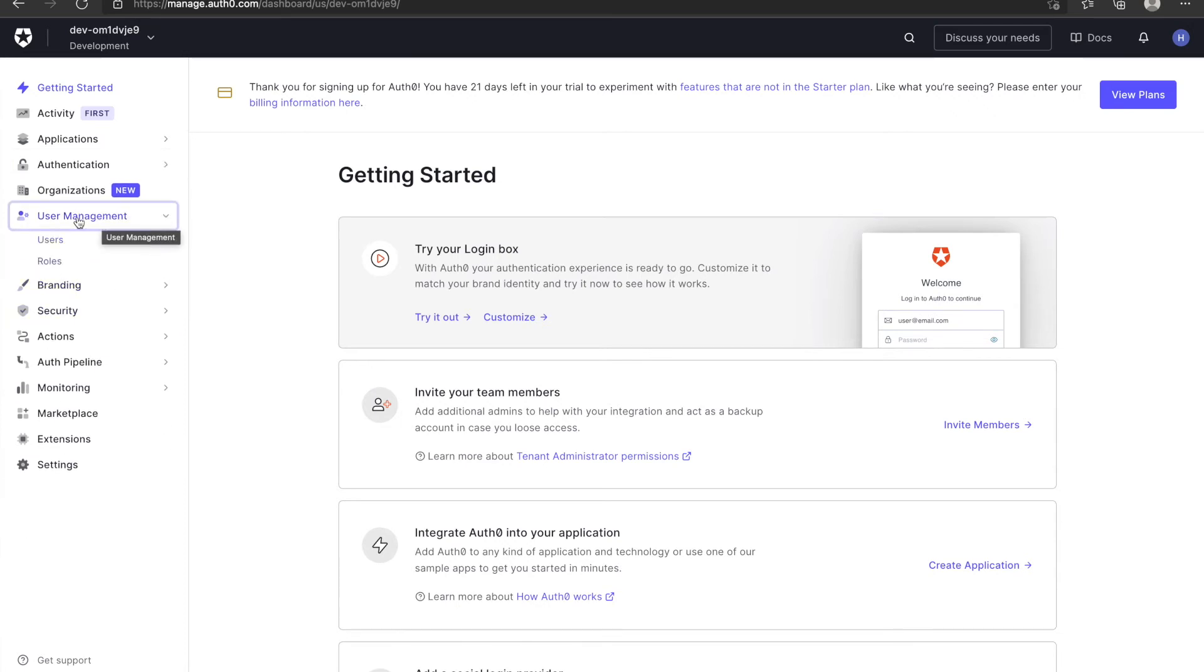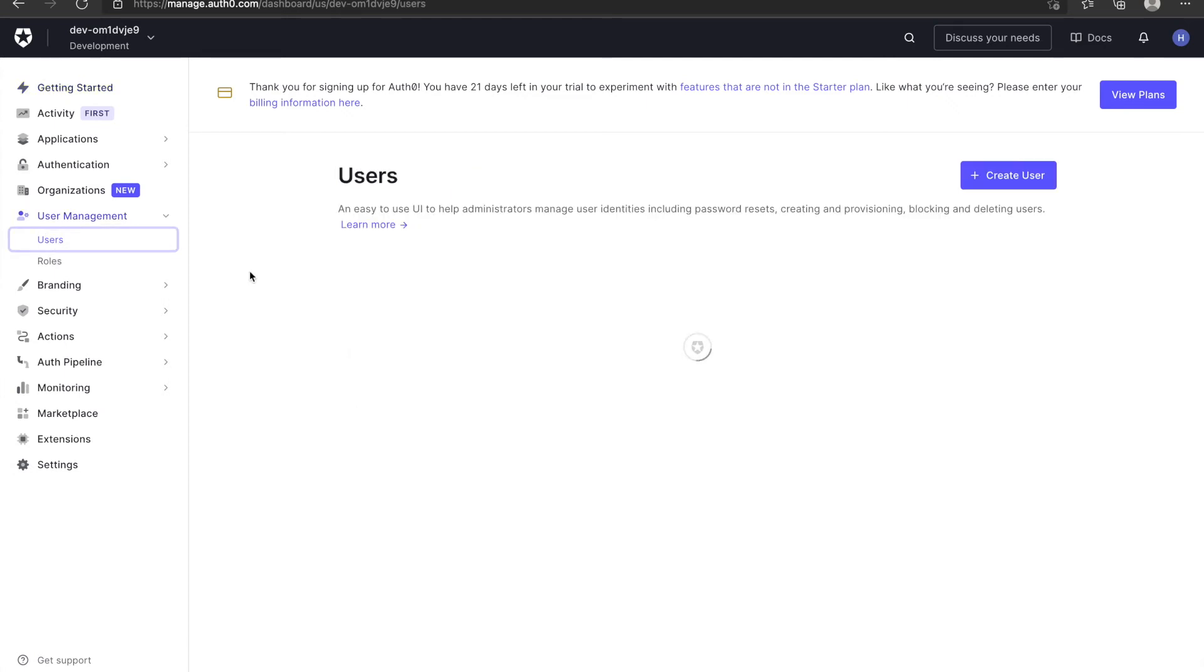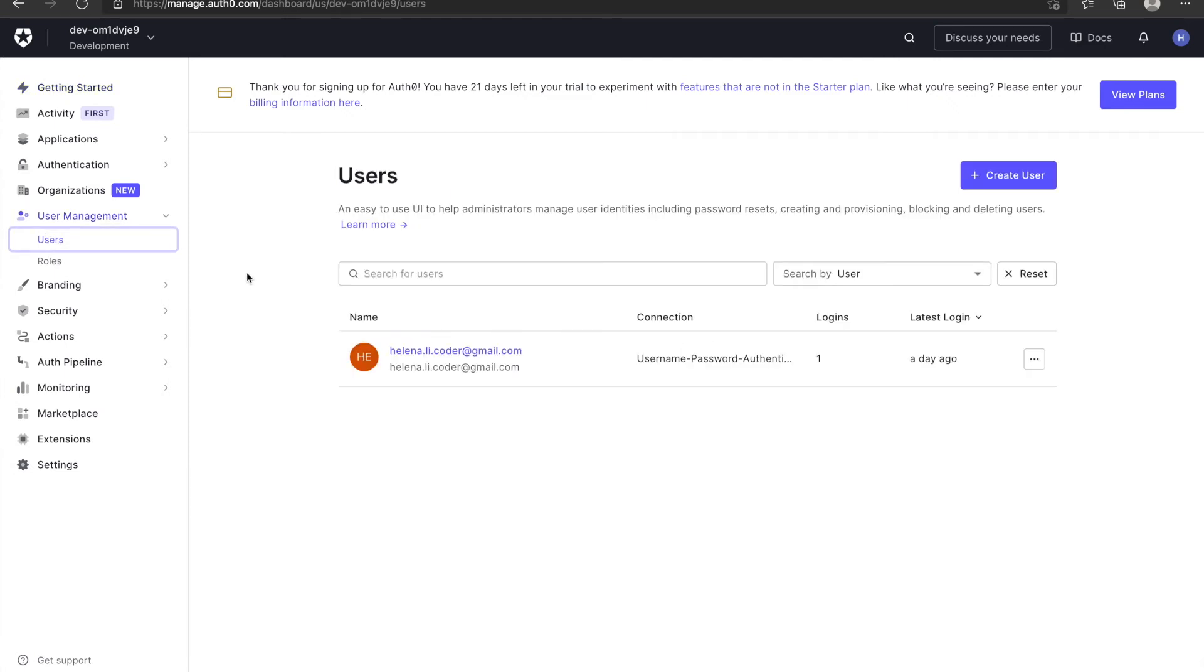User management is used to monitor user history and manipulate users. For example, previously I signed up with my personal account and you can see a user is listed here.